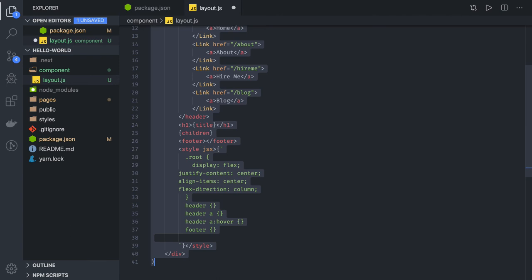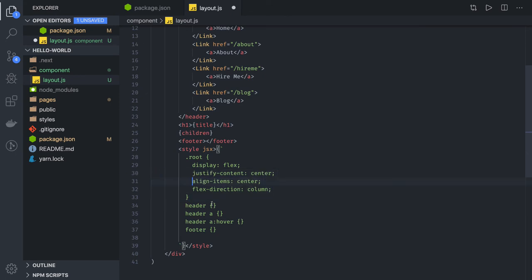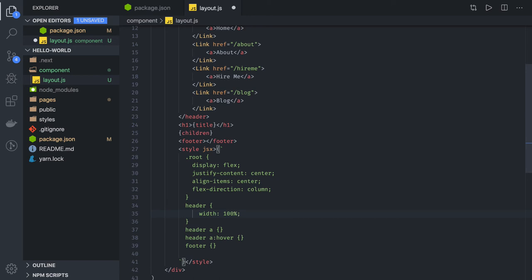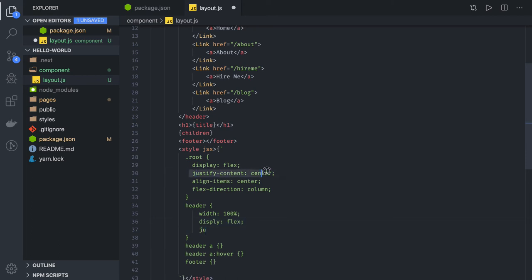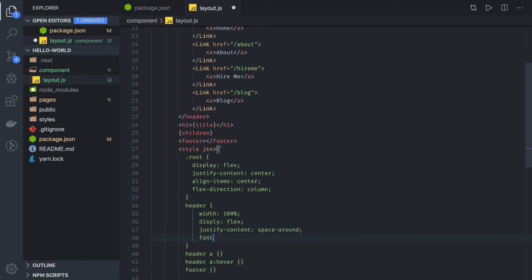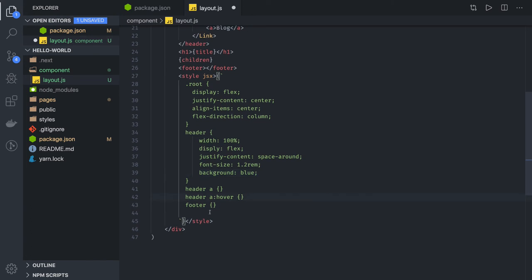We need to be careful about formatting since this is JSX. For the header we can set width 100%, display flex, justify-content space-around so all the links cover the whole header space. Font size for items is 1.2rem and background is blue. You can similarly add custom styles for hover and footer.